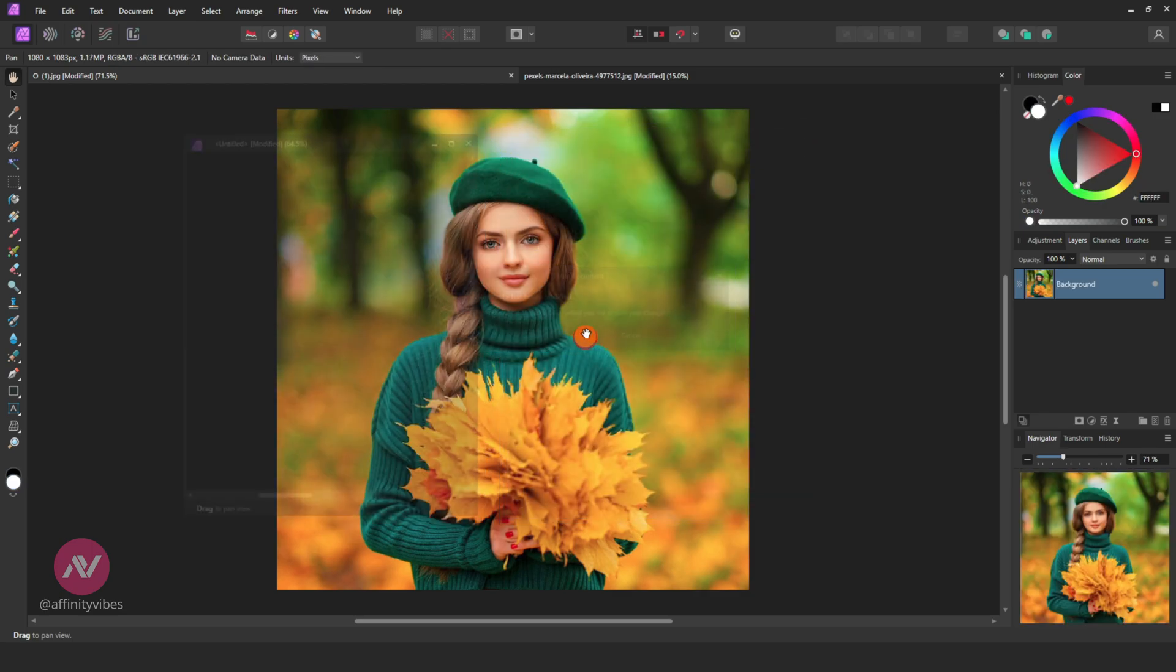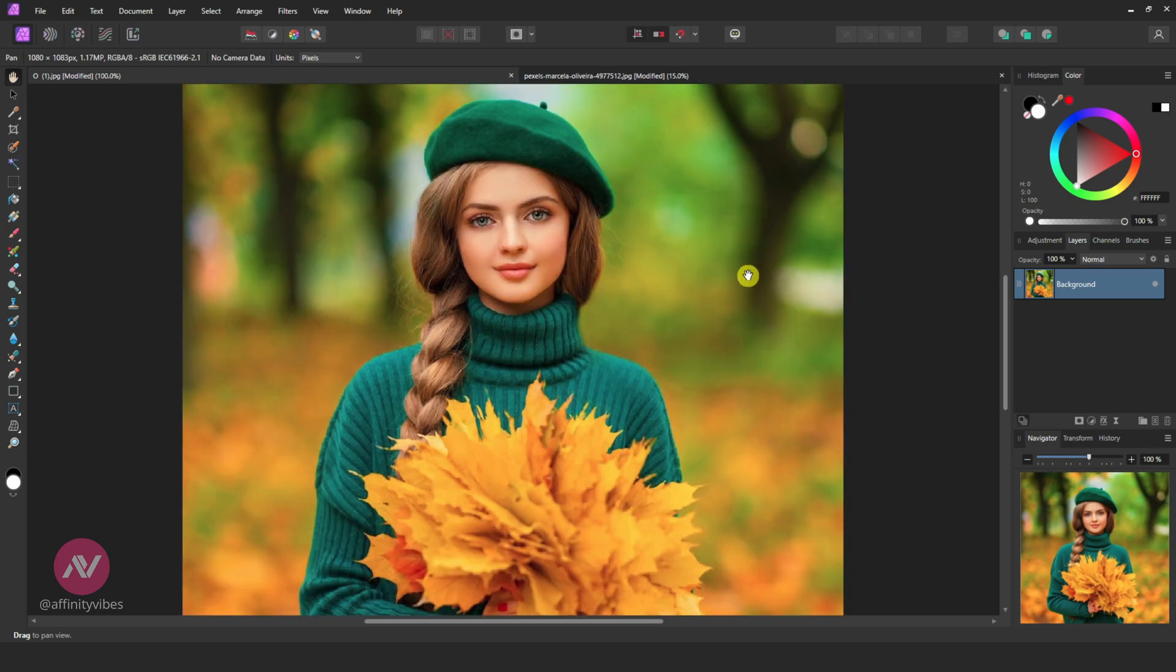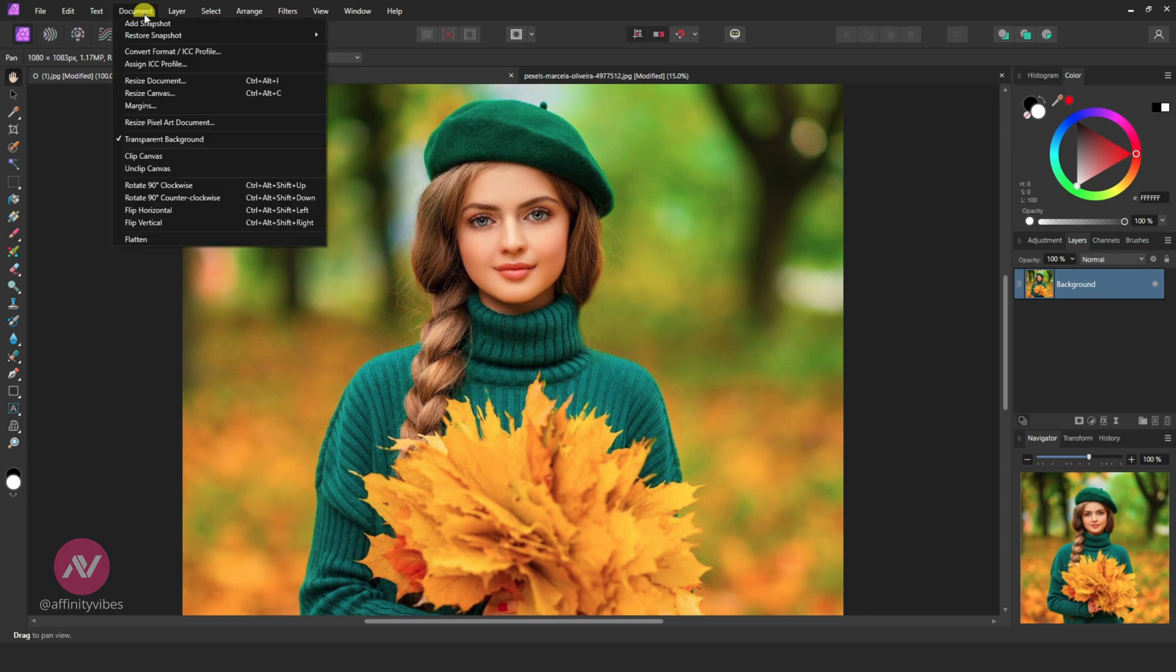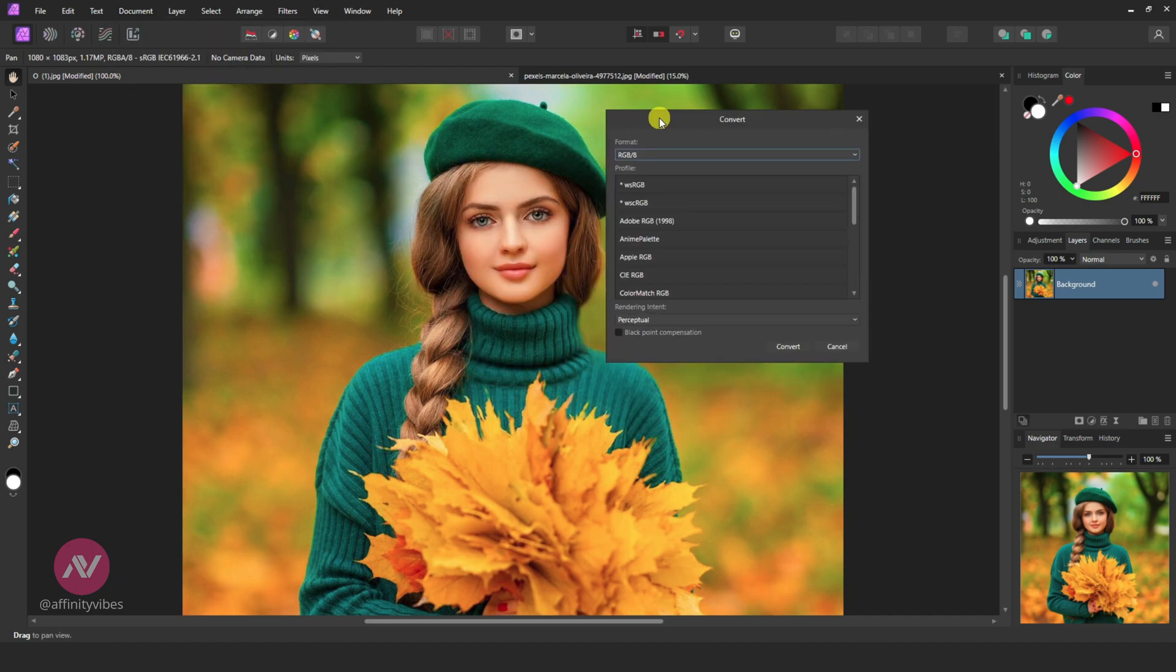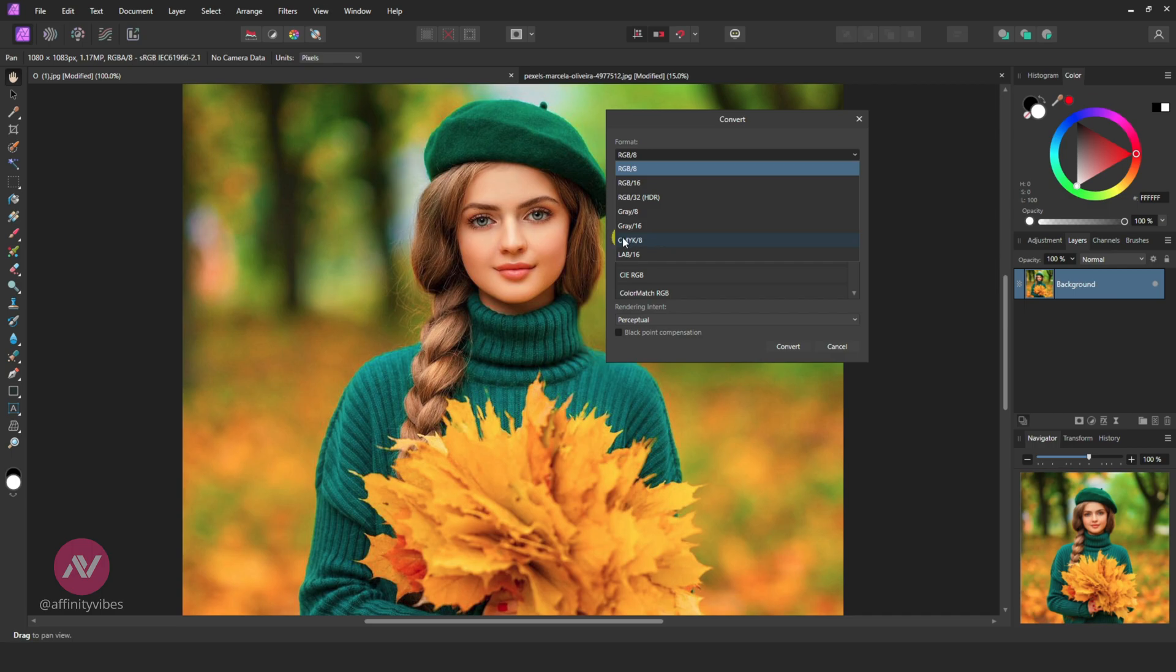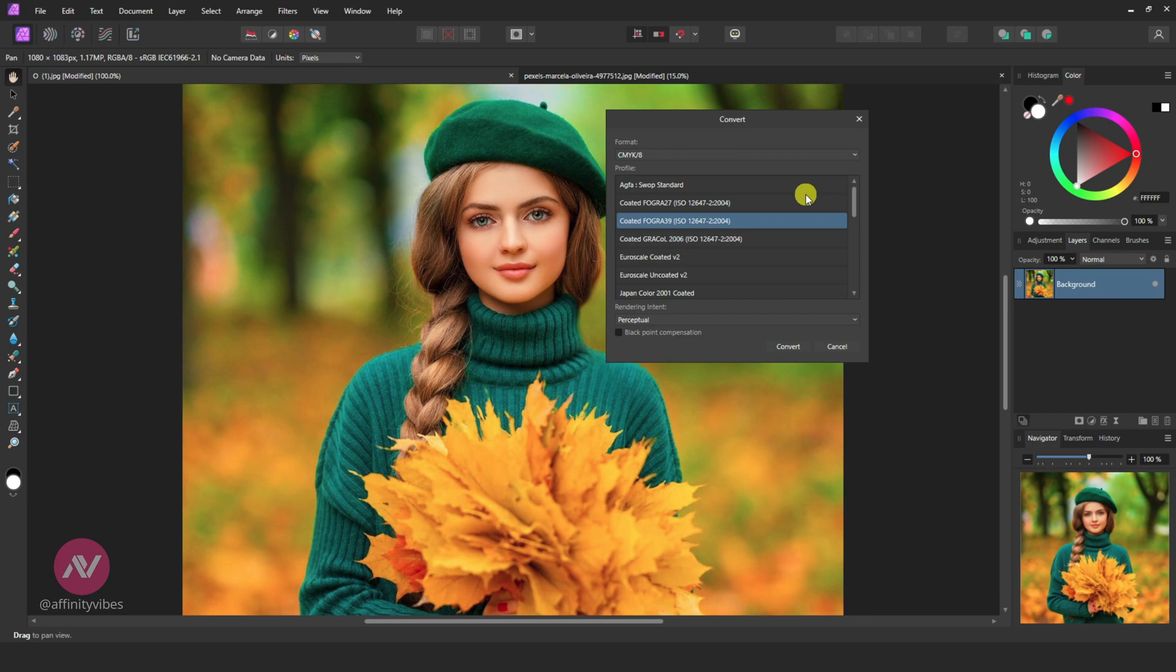To change the color mode of an image from RGB to CMYK in Affinity Photo, go to Document, Convert Format/ICC Profile, click on it. On the format, choose CMYK 8-bit, and on profile choose Coated FOGRA 39. What is Coated FOGRA 39? These days FOGRA 39 ISO Coated v2 is the most widely used CMYK color space for data exchange between design and printer. Now click Convert.